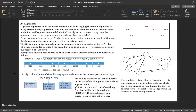Today we'll be discussing the A* algorithm and how it works. It's a variation on the Dijkstra algorithm that finds the shortest path between two nodes. Unlike Dijkstra's algorithm, which finds the best route from one node to all remaining nodes, A* only returns the shortest path between one source and one destination.